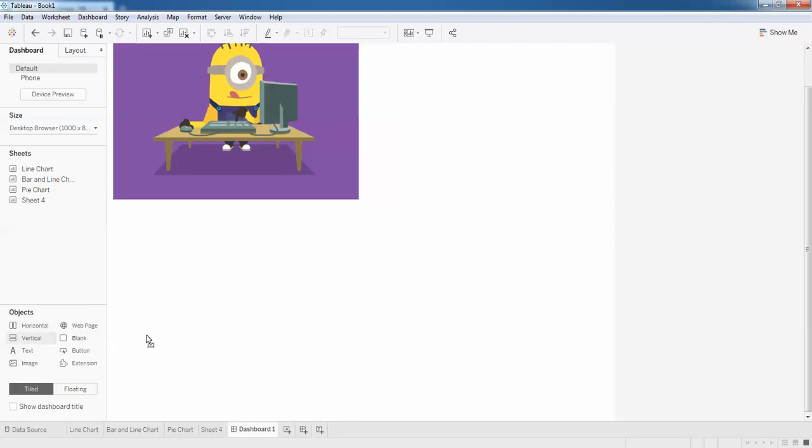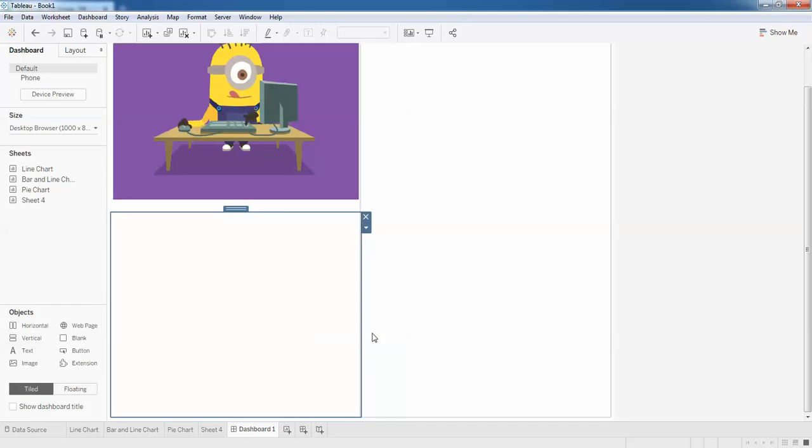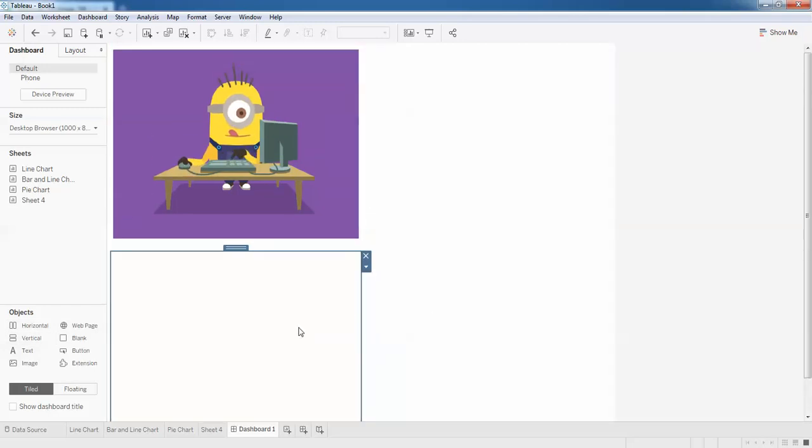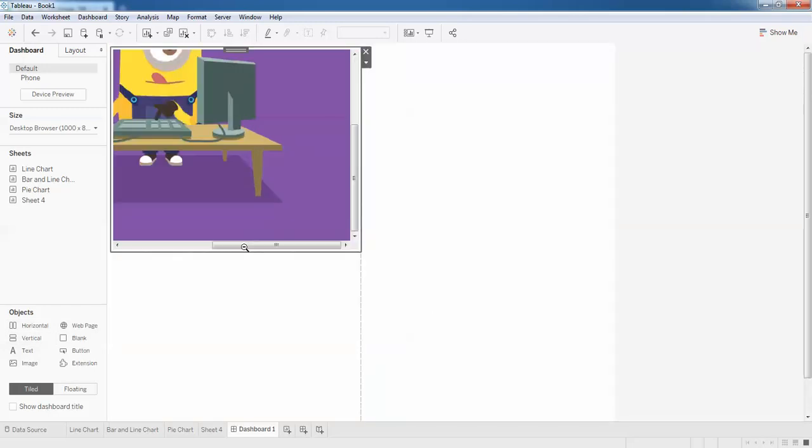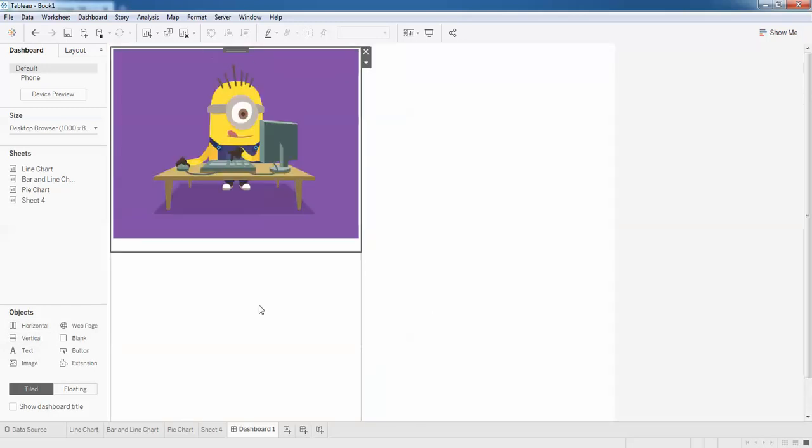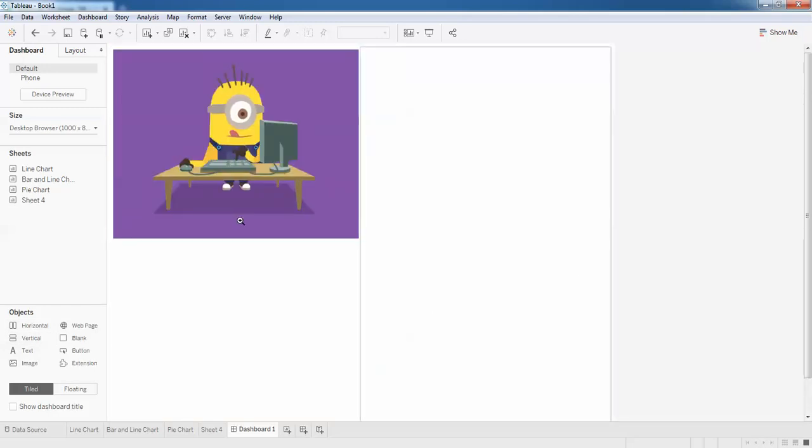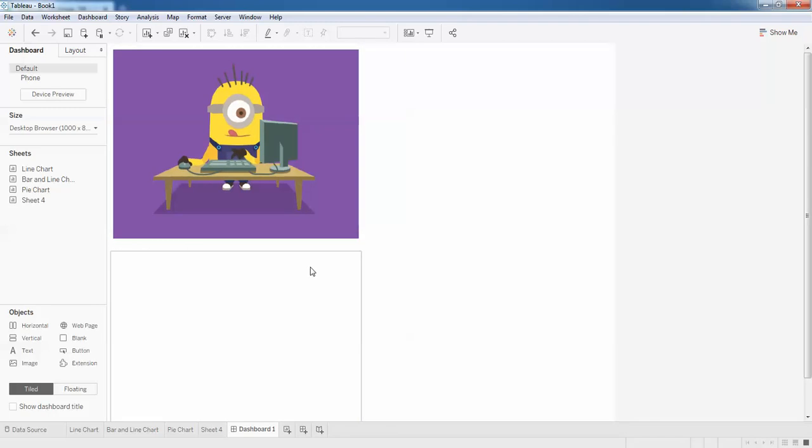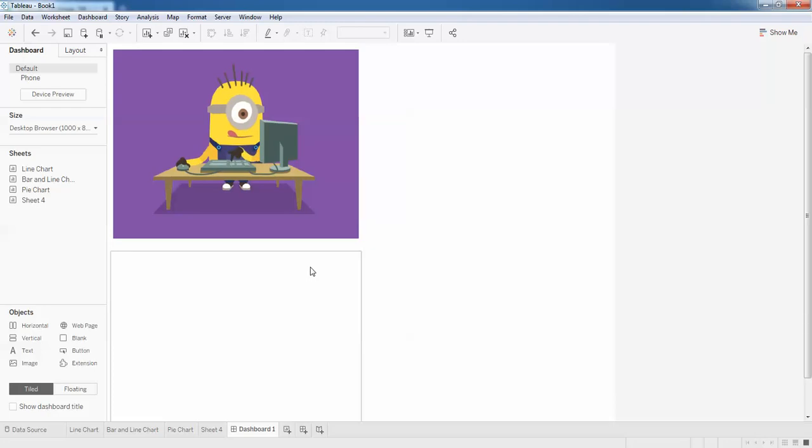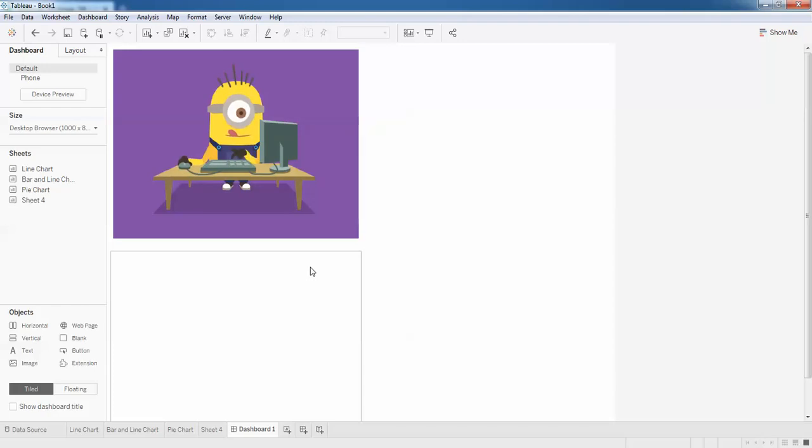This is how you can add animated GIF images to your dashboard. If you like it, do like it and subscribe. Don't forget to share. I have created so many other tutorials on Tableau you can go through. Thank you guys.